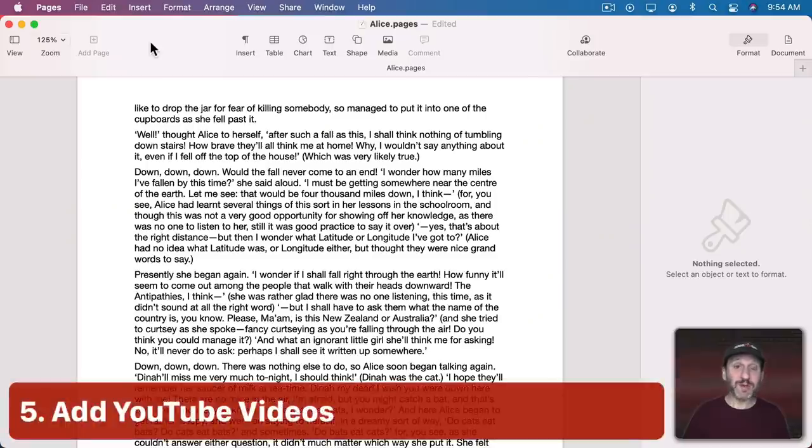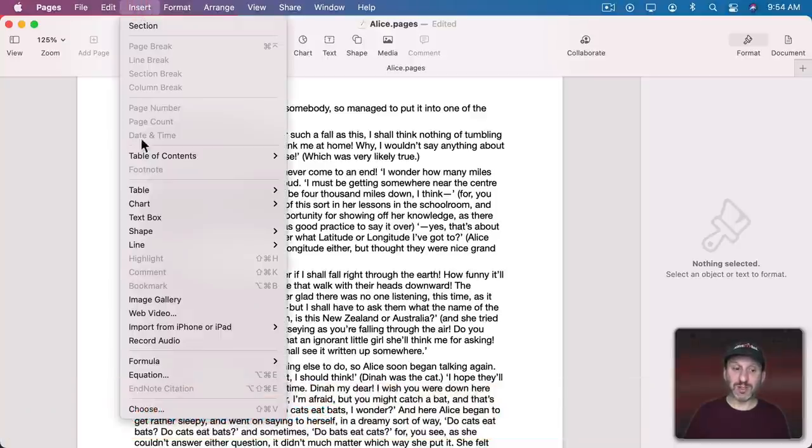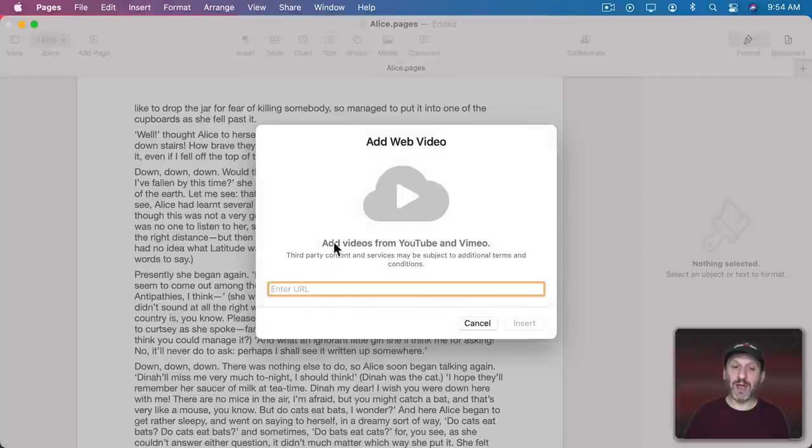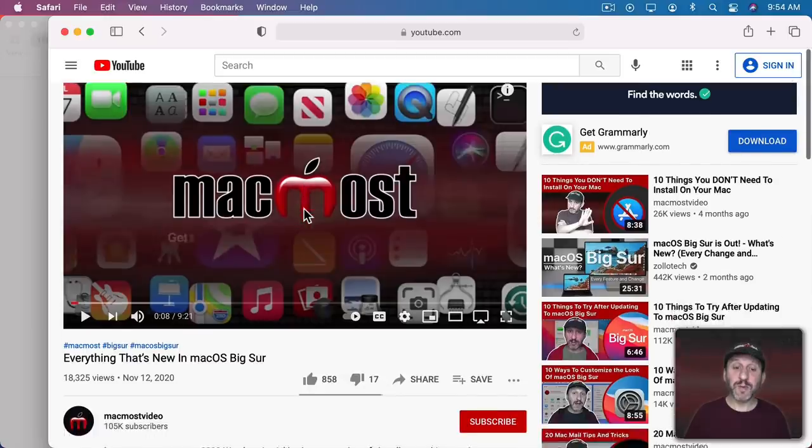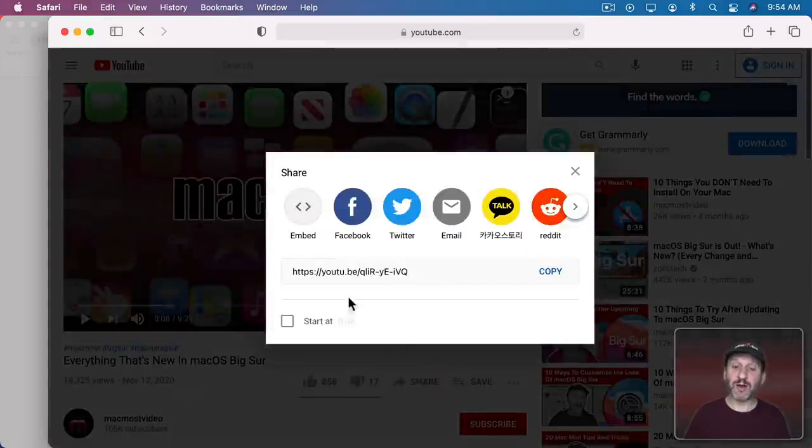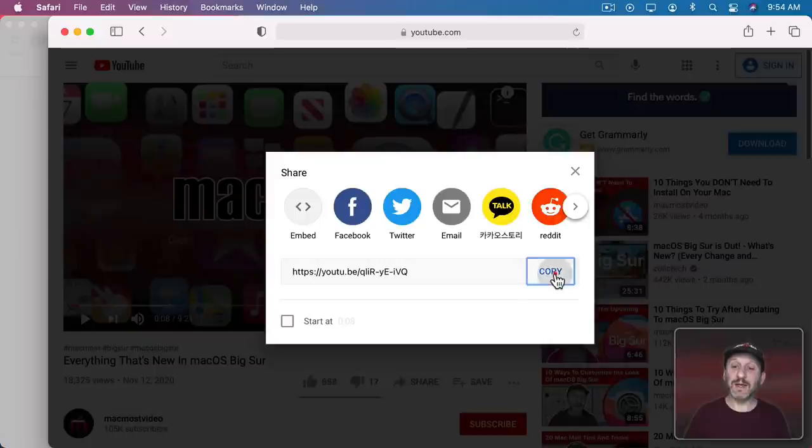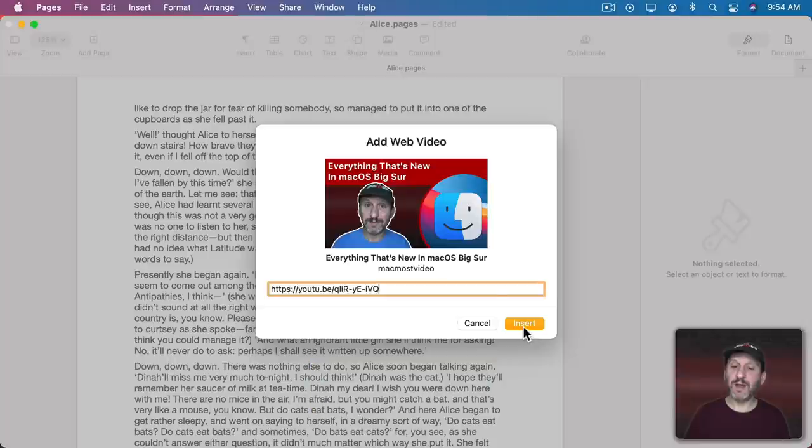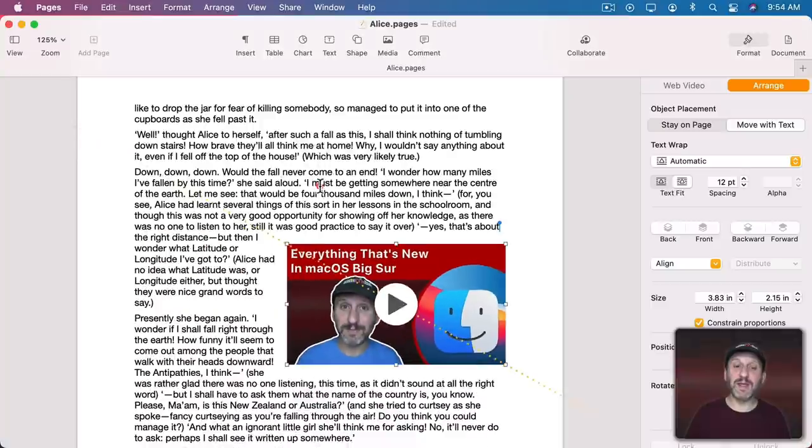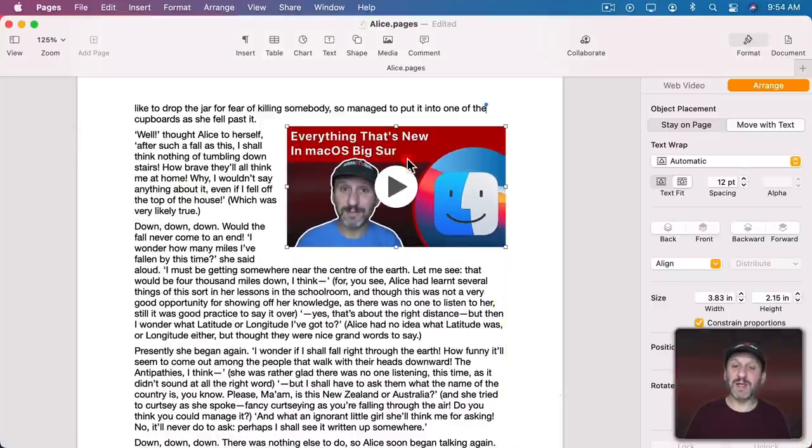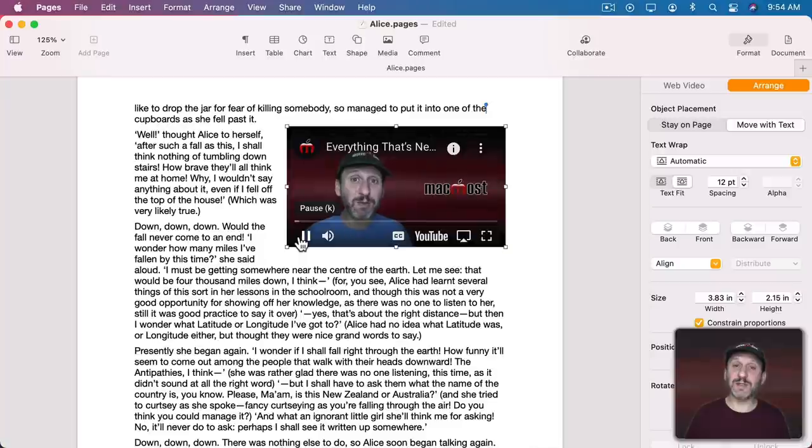Another type of unusual media that you could add is a web video. So you can go to Insert and Web Video and it will ask you for a URL for something like a YouTube video or from Vimeo. So here's one of my MacMost videos if I go to Share it gives me a link. I can copy that link and then if I paste it in here you can see it appear with the title and everything. I can use Insert here and now I've got this element that is a YouTube video. I can even play it inside of the Pages document.